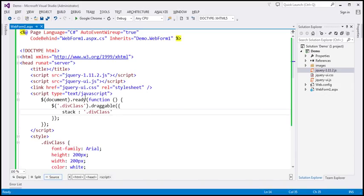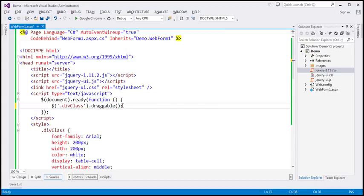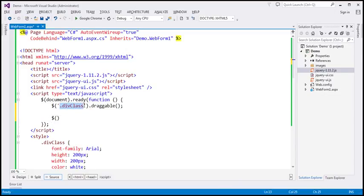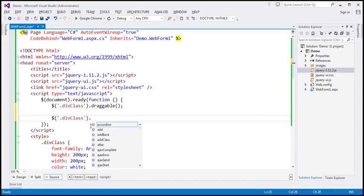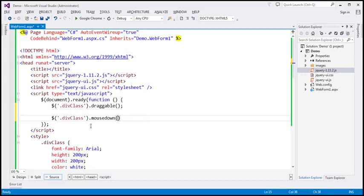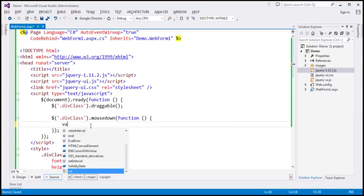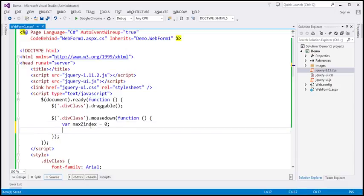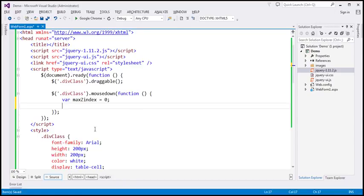There's no built-in option for that, so we have to write custom code. Since we're writing custom code, we don't need the stack option anymore. First, we need to associate a mousedown event with the div elements that have the style class applied. We find all those div elements using the class selector and wire up a mousedown event handler. Inside the handler, we create a variable to keep track of the maximum z-index value, initialized to zero.